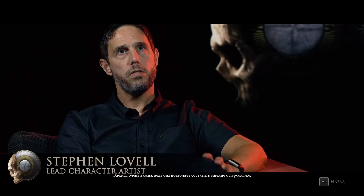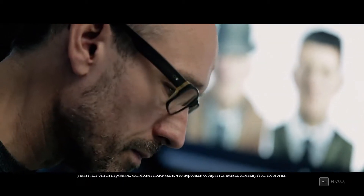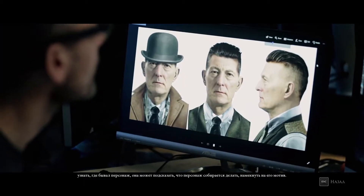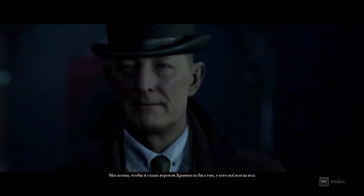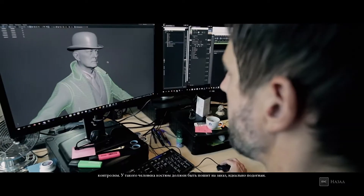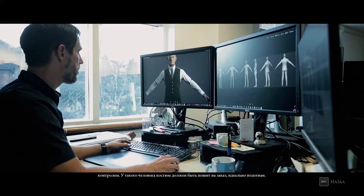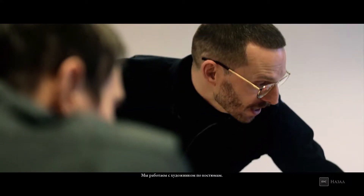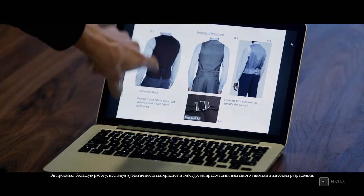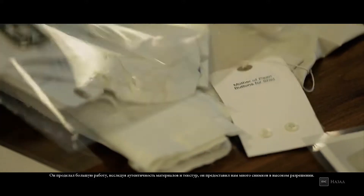Clothes are so important because they provide an insight into the character. They explain where the character's been, describe where he's going, and suggest motive. We want the audience to perceive him as having everything completely in control, so the idea of his clothes being tailored to his body is really important to us. We worked with a costume designer who did a lot of research into the authenticity of the materials and textures and provided us with lots of authentic high resolution reference.